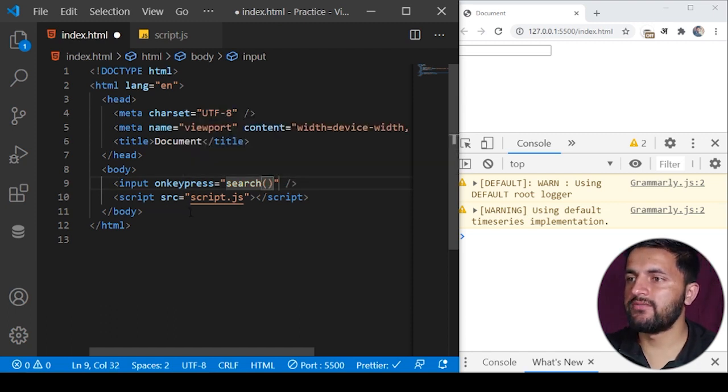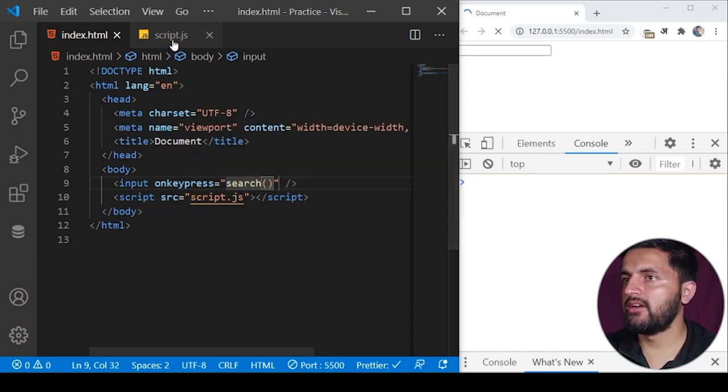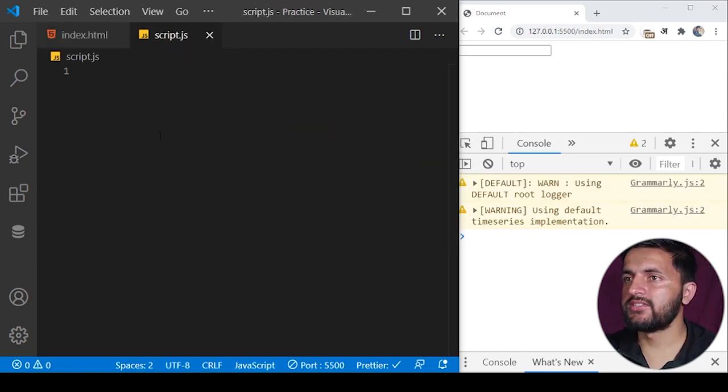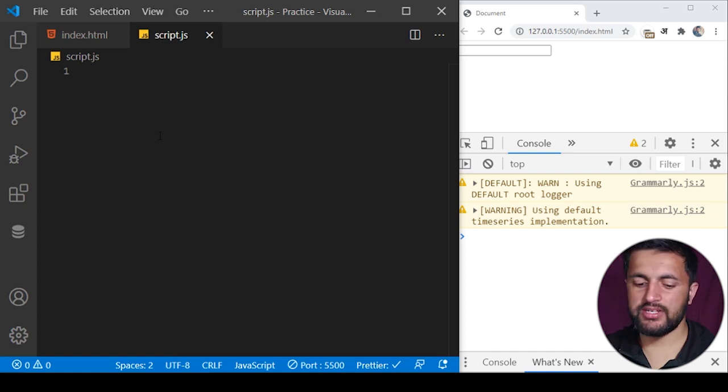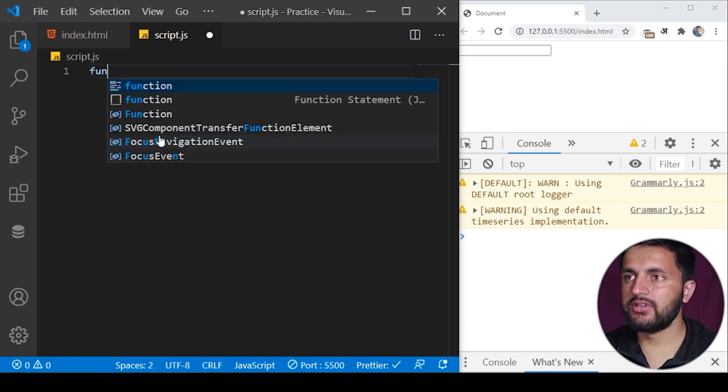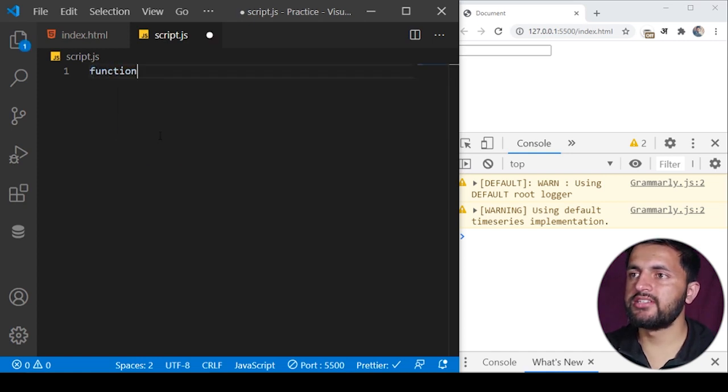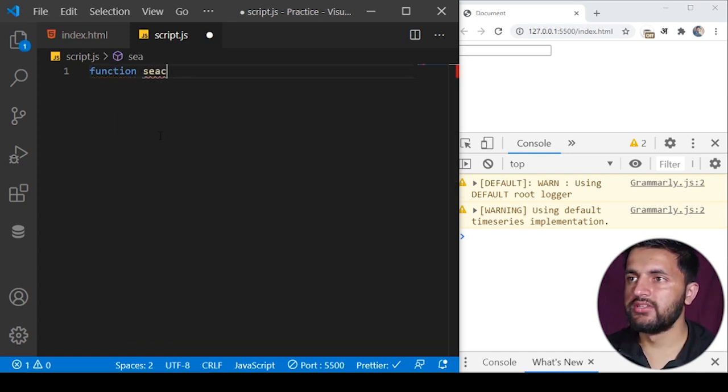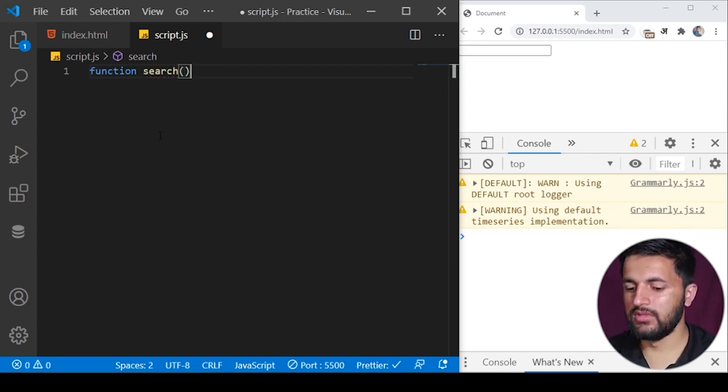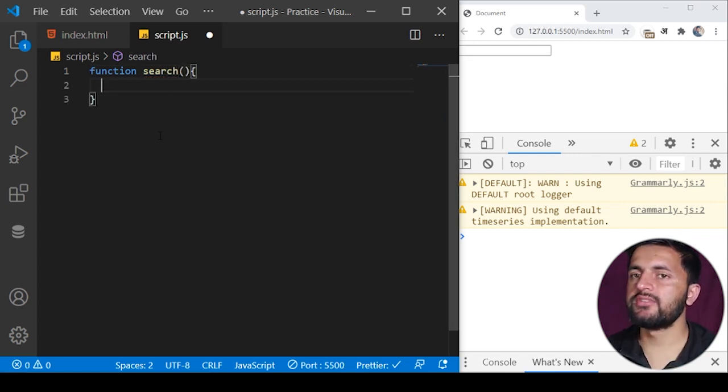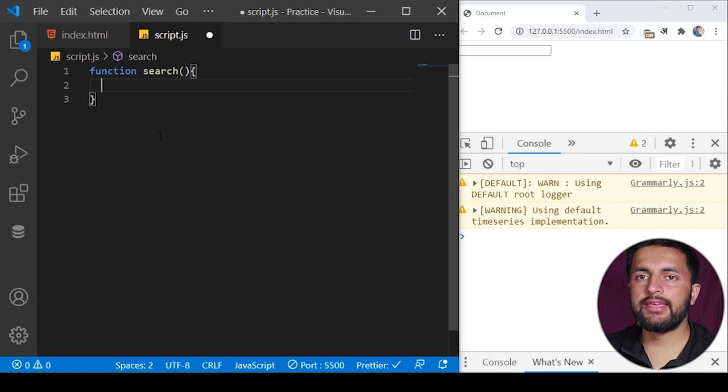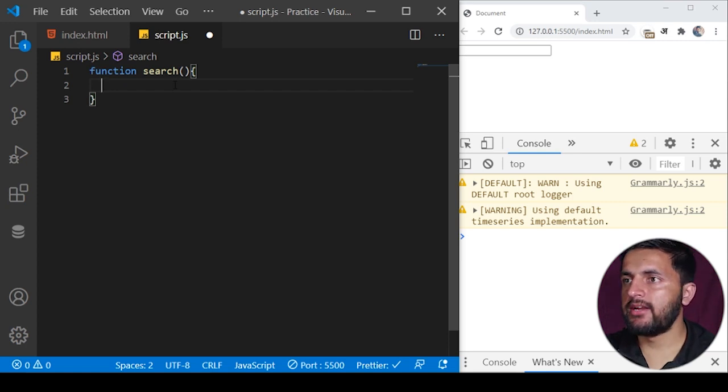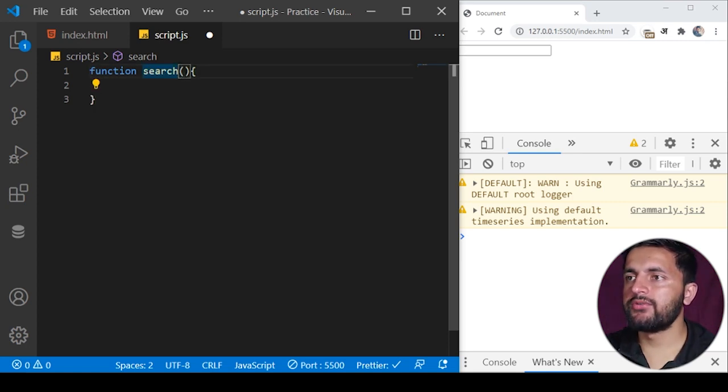Whenever a key is pressed, on keypress you can attach and I want to execute a function called search which I'll just define in my JavaScript file.